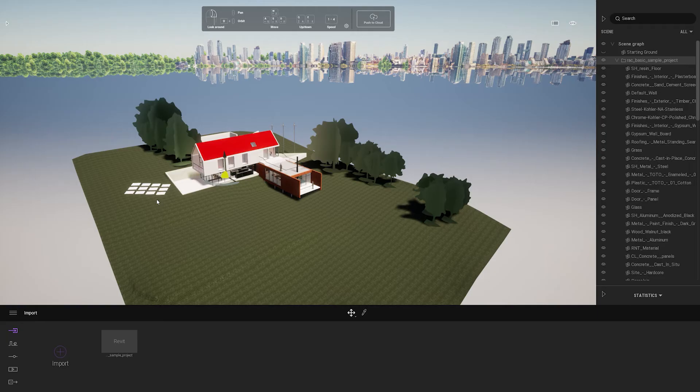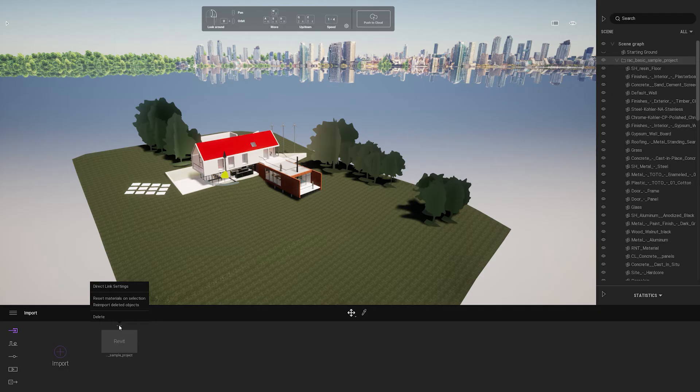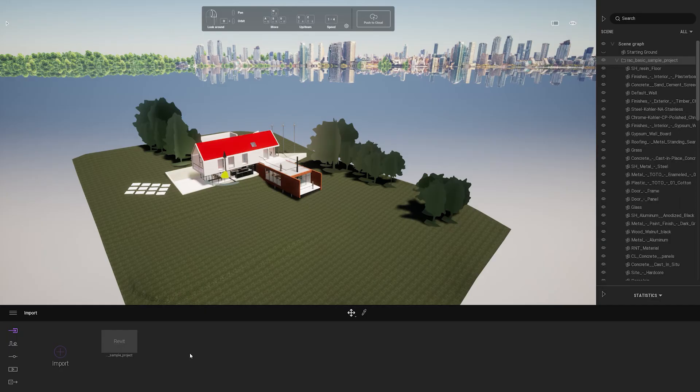Whenever you want to continue working you'll have to open Revit and your Twinmotion project together and it should automatically detect your direct link. Otherwise if you change the name you can go to the settings and go to the direct link settings and update your direct link path.